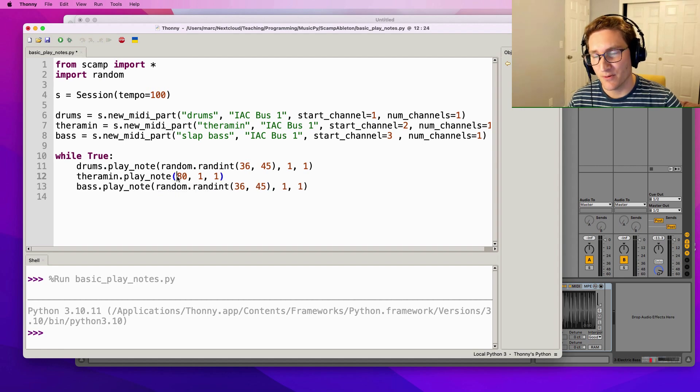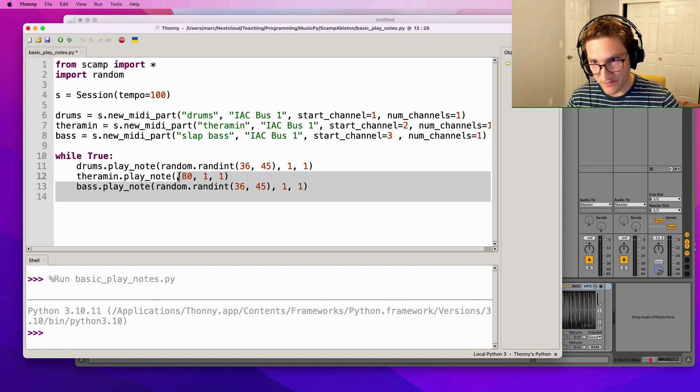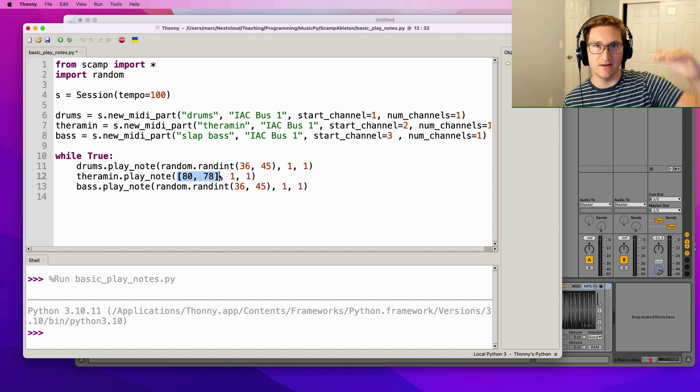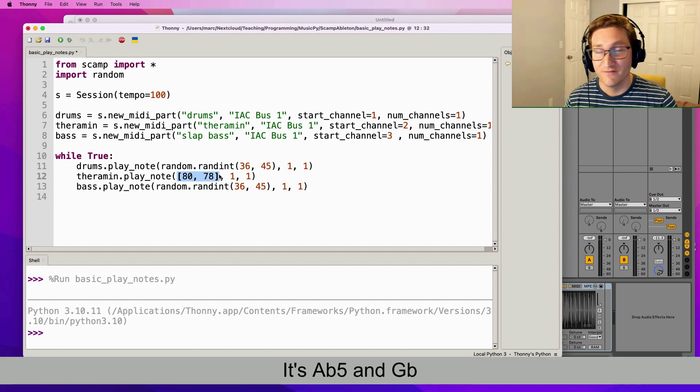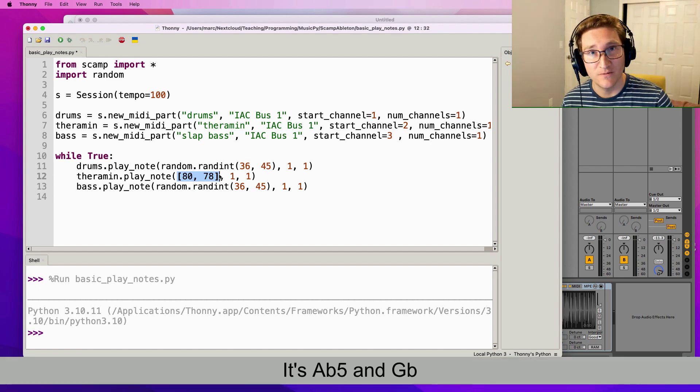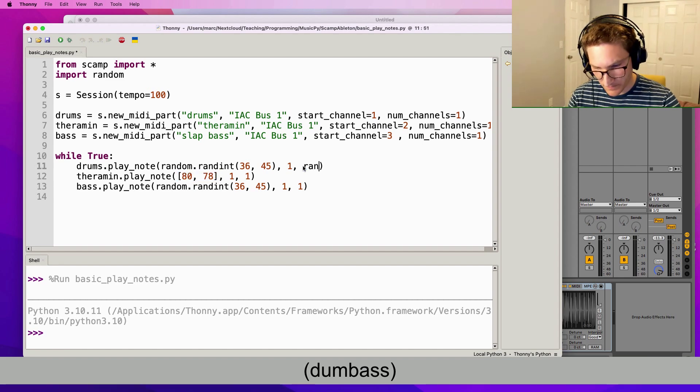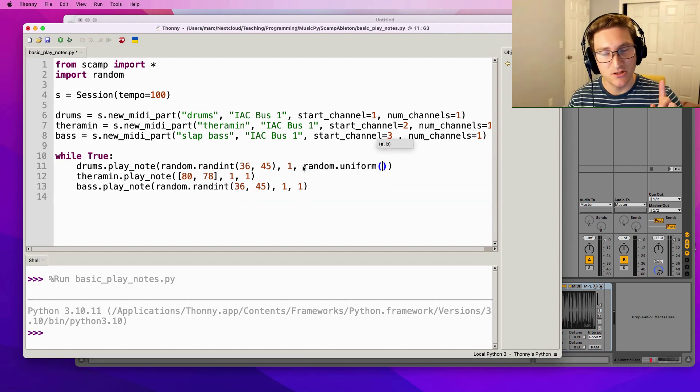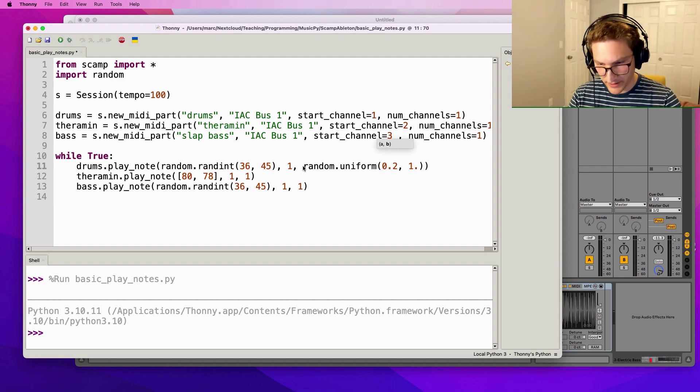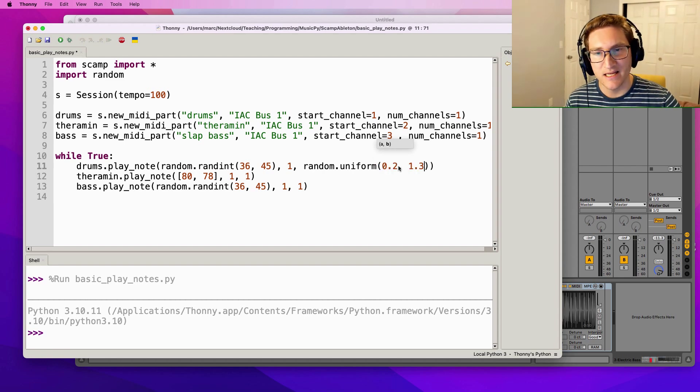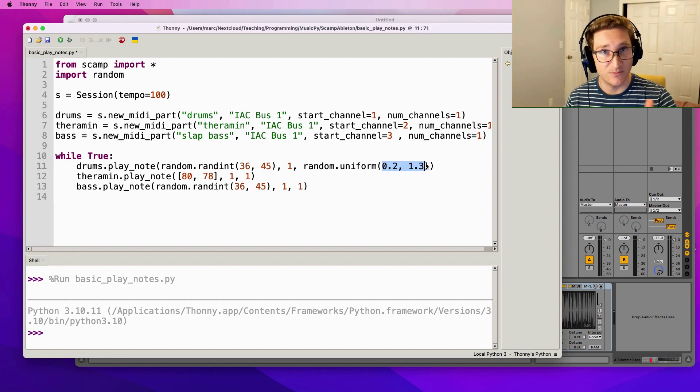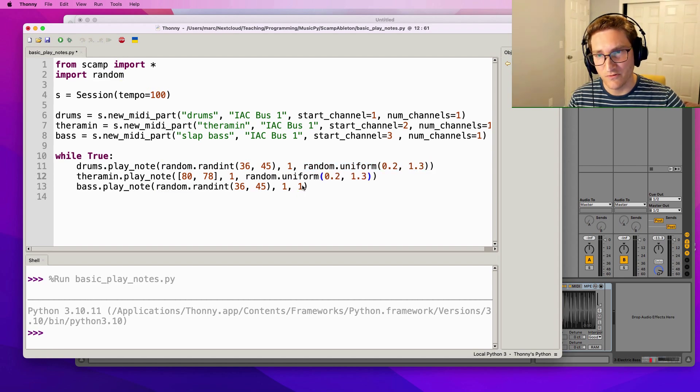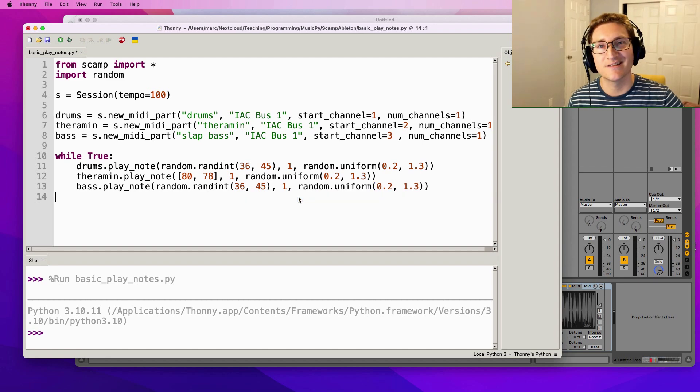And then for the theremin part, I'm going to give it a list of 80, 78. This is going to do a glissando from 80 down to 78, whatever actual pitches those correspond to. Finally, let's randomize the durations as well. We can do this with random.uniform. So that takes two numbers, let's say 0.2 and 1.3, and it's going to give us a floating point random number in between those two numbers. So it could be any decimal. So I'm going to copy this, I'm going to have all of the notes use a uniform random duration, and let's take a listen to this.